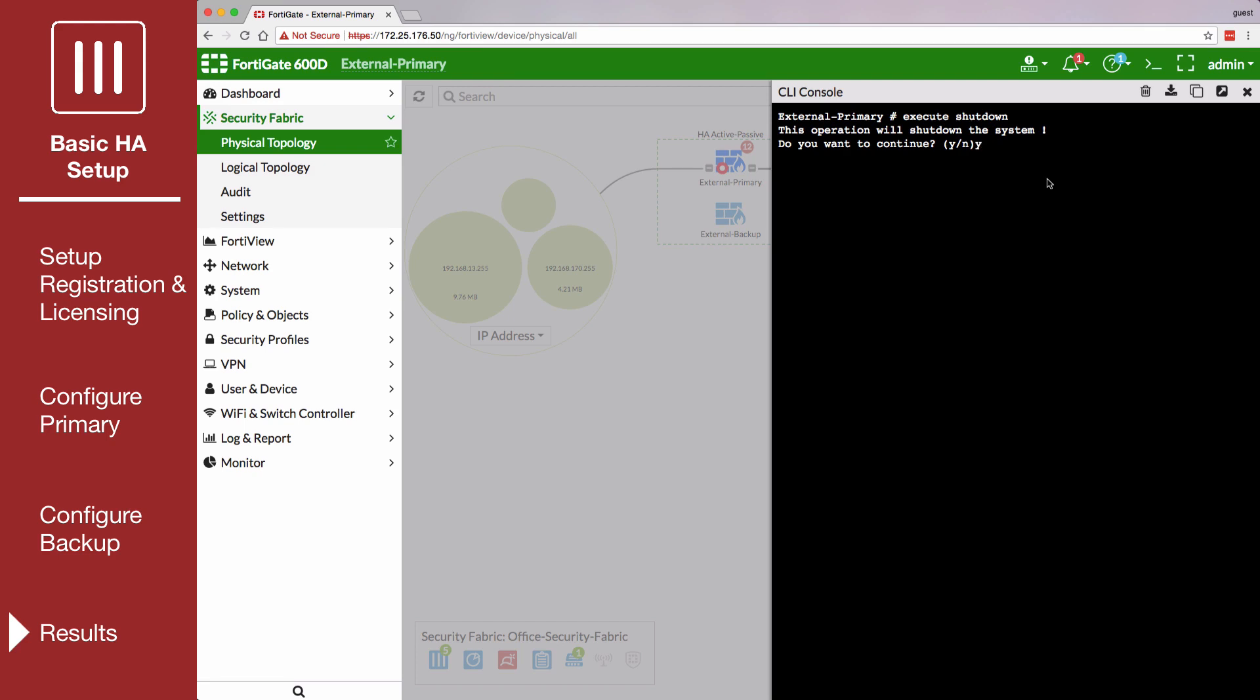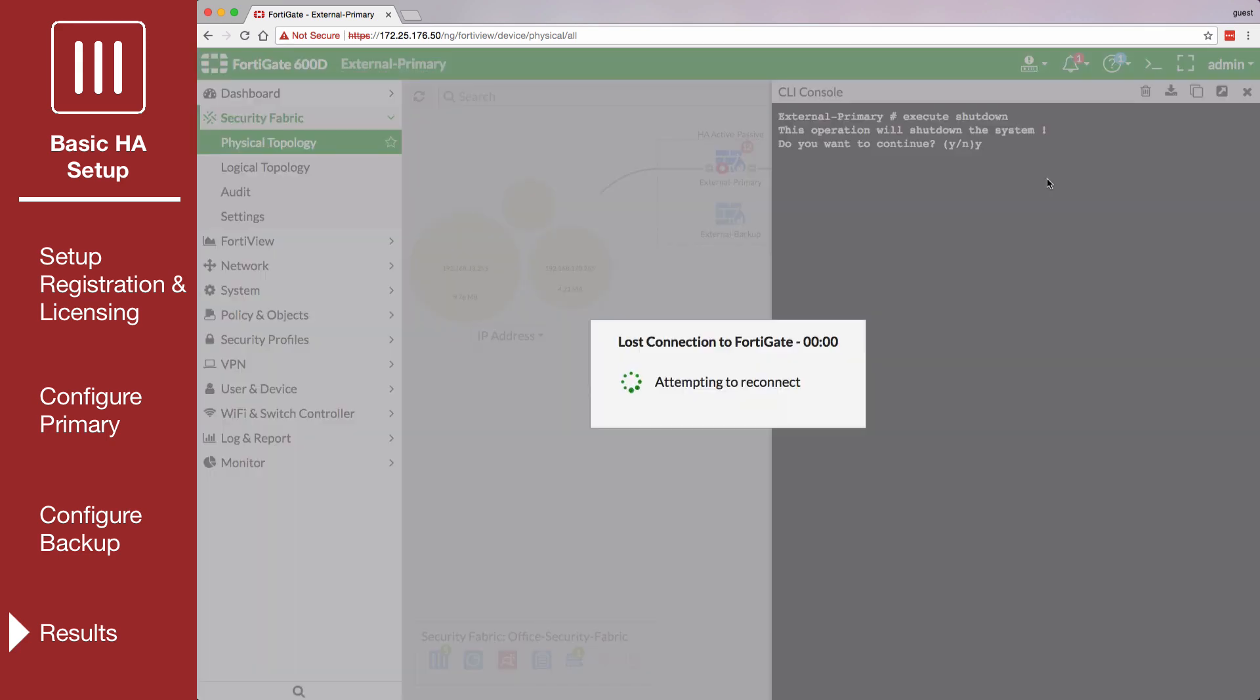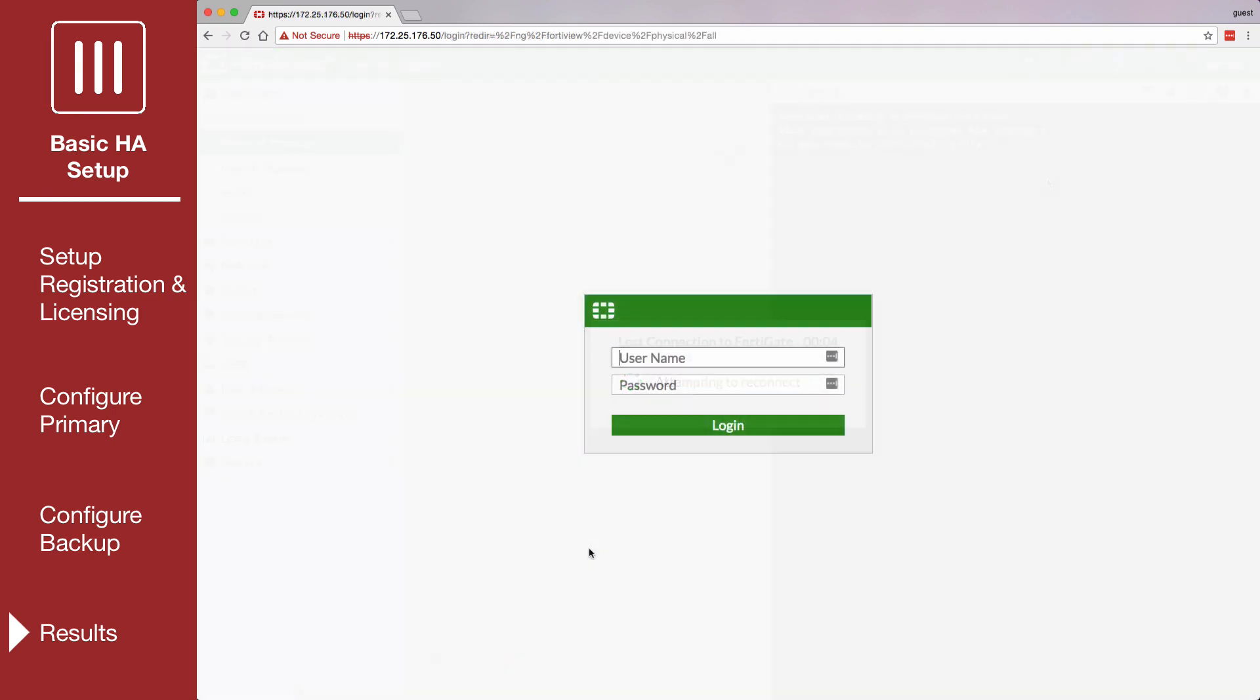After a moment, power off the primary FortiGate. You'll be disconnected and then you can log back into the primary GUI.